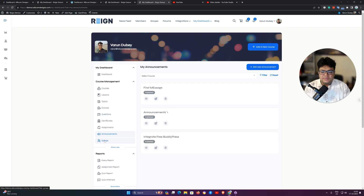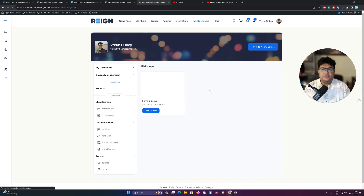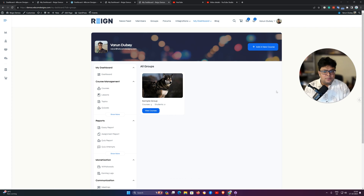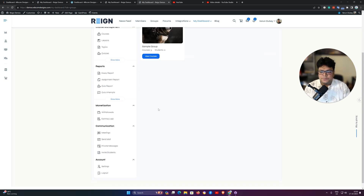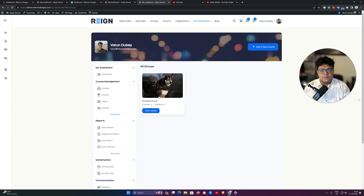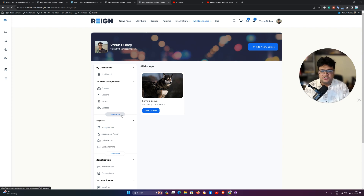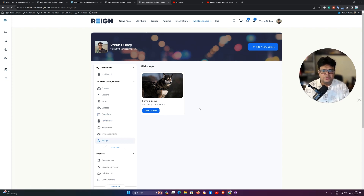The next feature is groups. As an instructor or site admin, you can create and manage your groups. You can specify which courses belong to a group. The backend functionality needs to be enabled for the creation and management of these groups.